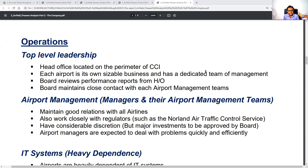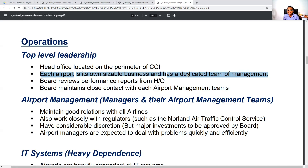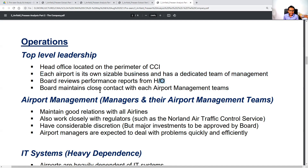Next we summarize the operations. The top-level leadership head office is located on the perimeter of Capital City International. Each airport is its own sizable business with a dedicated team of management. We are not part of those dedicated teams — we are in the team that manages those six teams. The board reviews performance reports from the head office and maintains close contact with each airport management team.